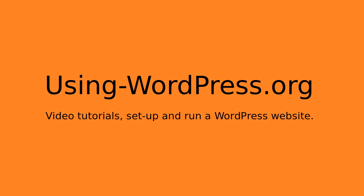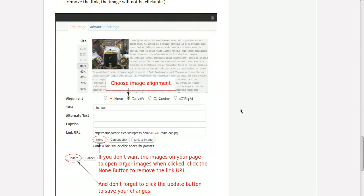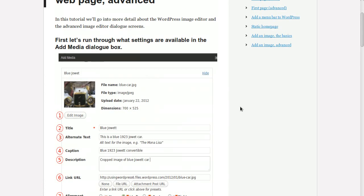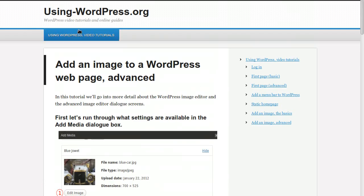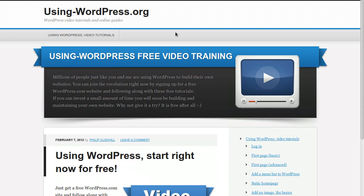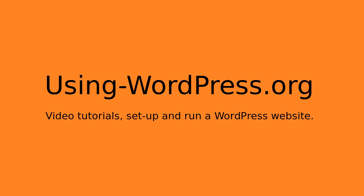Well I think that is all I need to show you. This website here goes with this video, so it's using-wordpress.org with a hyphen, and that's a website that goes with these video tutorials. So I do hope you enjoy using WordPress. I hope you found this video useful. If you want to find out more, go to this website and have fun using WordPress. Thanks for watching, bye.